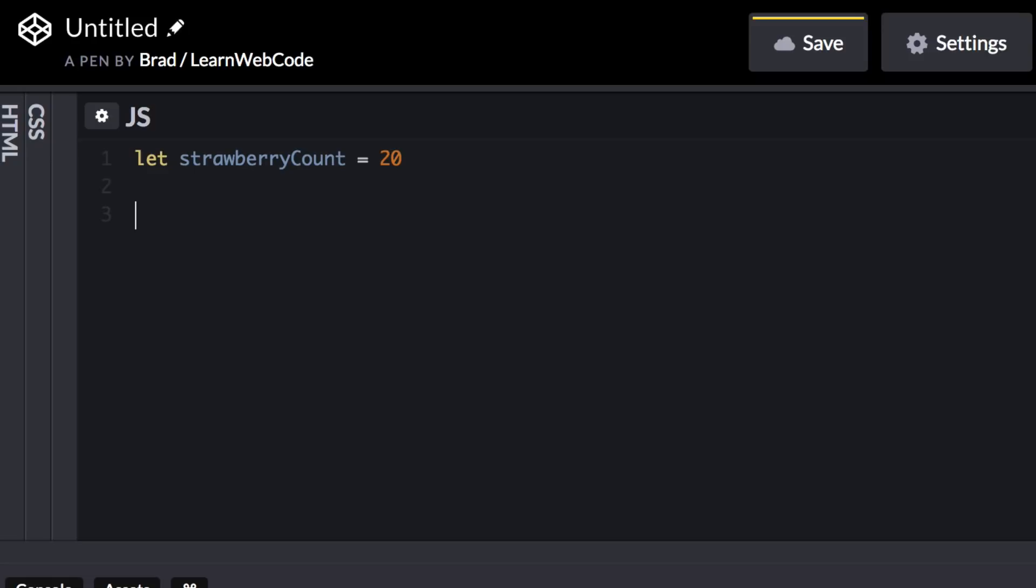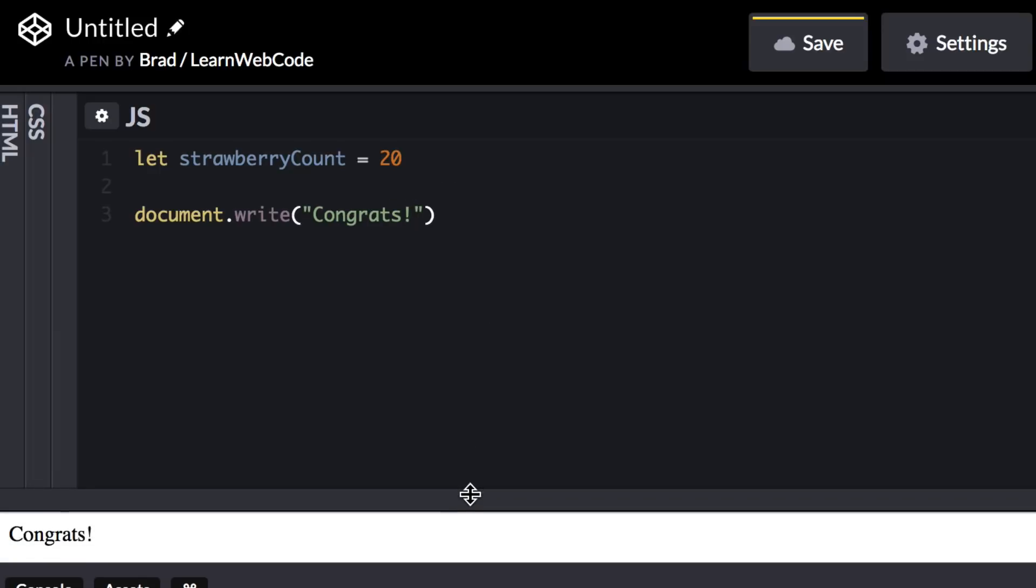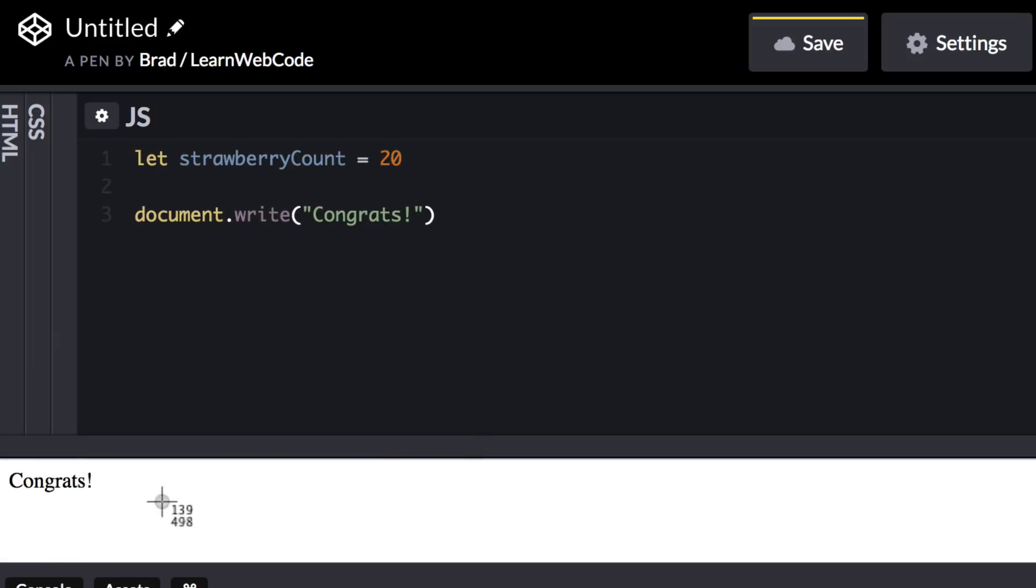So we can use the web browser's document object, and it contains a method named write, so document.write, and we can include a string of text in these parentheses, so I can just say congrats. And then if I take a look at the preview area of CodePen, there we can see congrats.